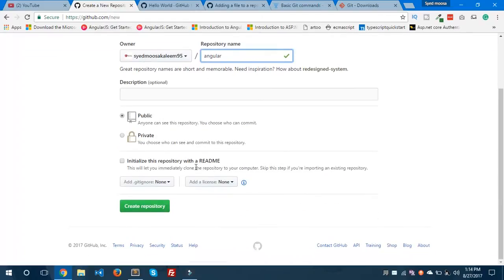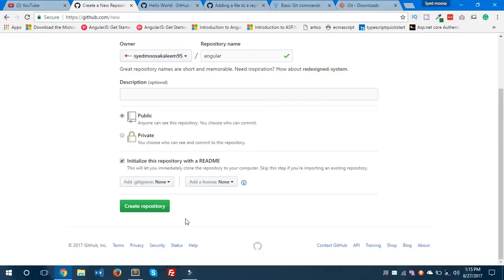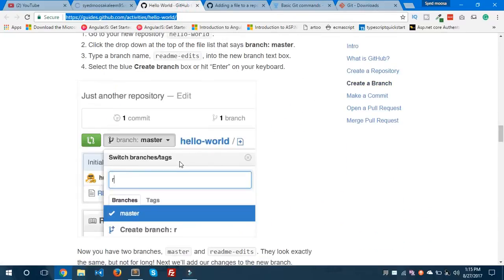Let's give the new repository the name 'angular'. If you want to make it public, select the public option — it's the default. If you want to make it private, use the private option. We also need to select the checkbox 'Initialize this repository with a README' file. A README file gives a quick introduction to your repository.